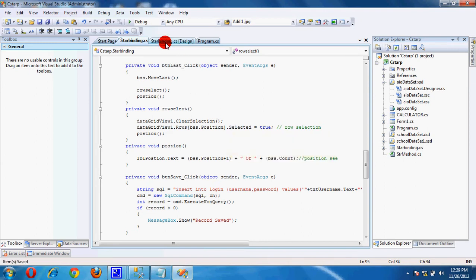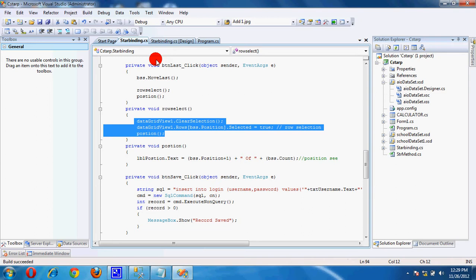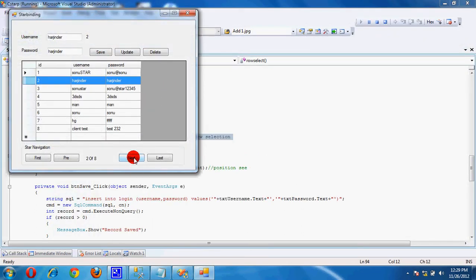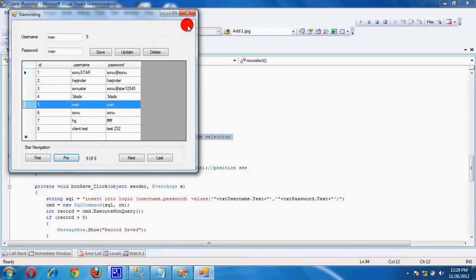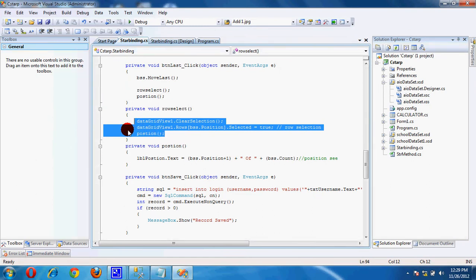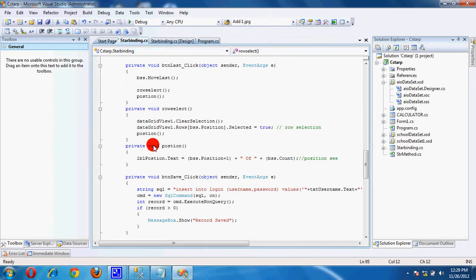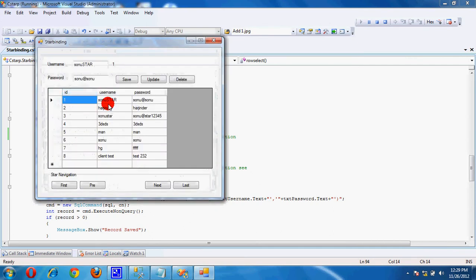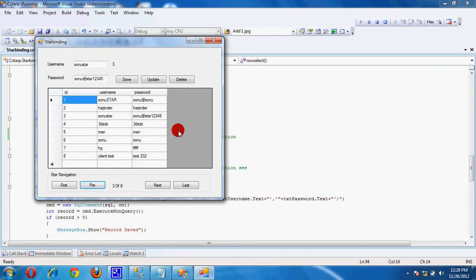This function is used for selecting a row. If we are not using this, the row selection function is used for selecting a row on the data grid.